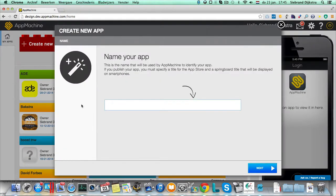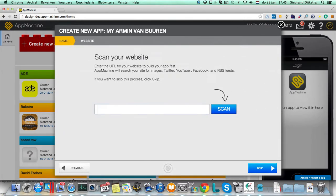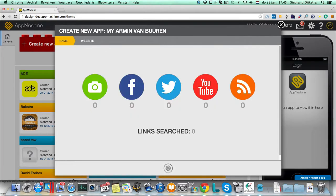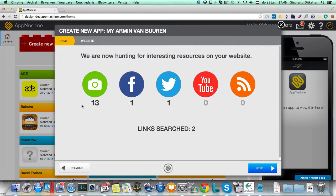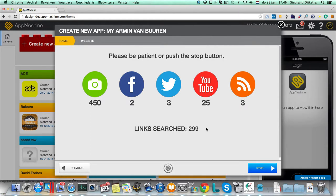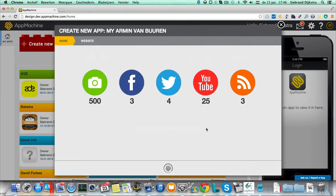So I'm going to create a new app, let's build an app for Armin van Buuren, and we can scan his website, arminvanbuuren.com. So this is an optional crawler, and we're now sending a little robot to the website of Armin van Buuren, hunting for interesting assets, like the socials, videos, and RSS feeds.